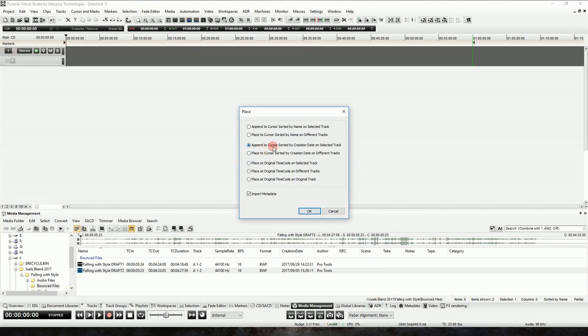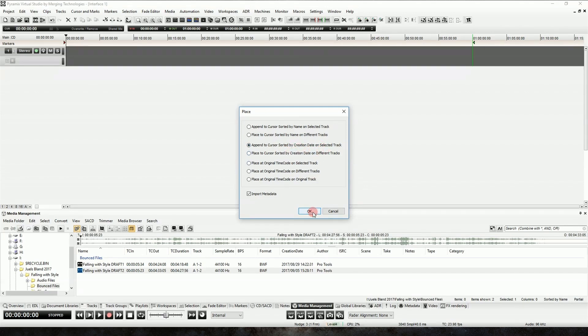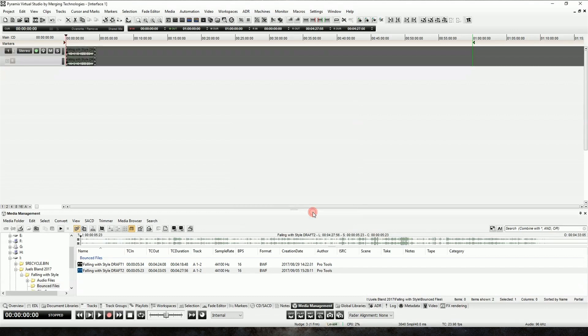The creation date part isn't really applicable here since we only have one file, but it will ignore the file's timecode and place it at zero, which is exactly what we want. So we'll go ahead and click OK, and there it is. Our file is at zero.